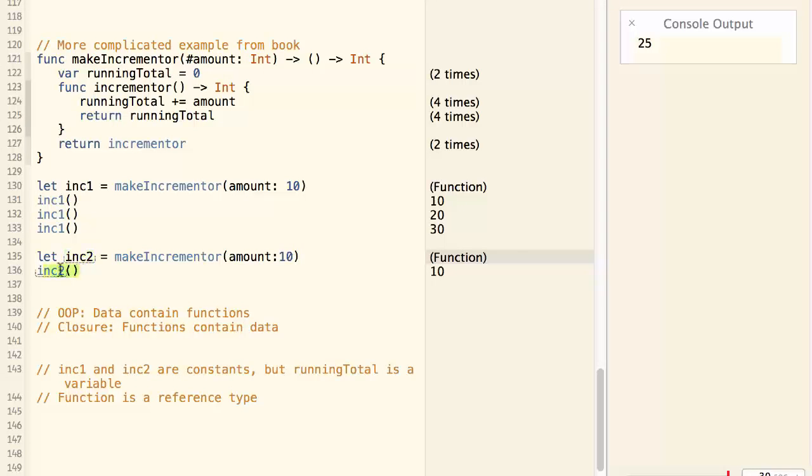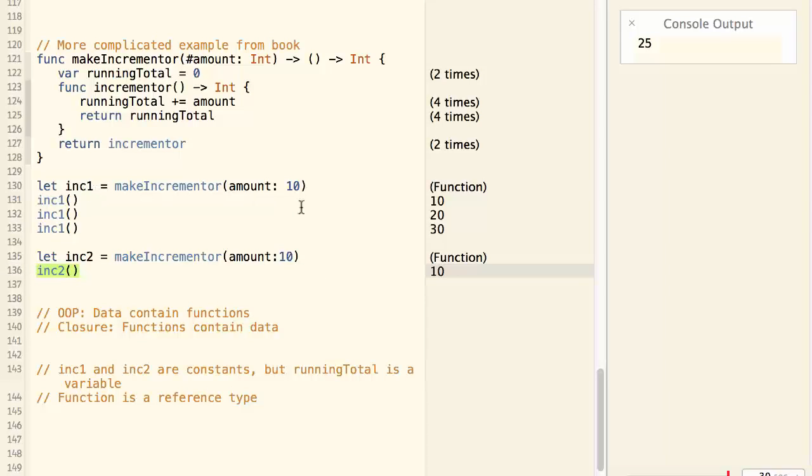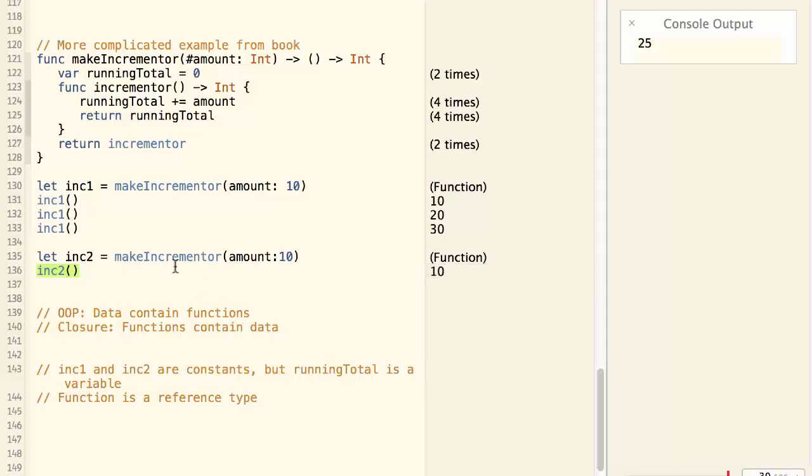Now we create another incrementor by calling this function again and assign the result to inc2. And then we call inc2 and the running total becomes 10 again. This is because inc1 has its running total and inc2 has its own running total.